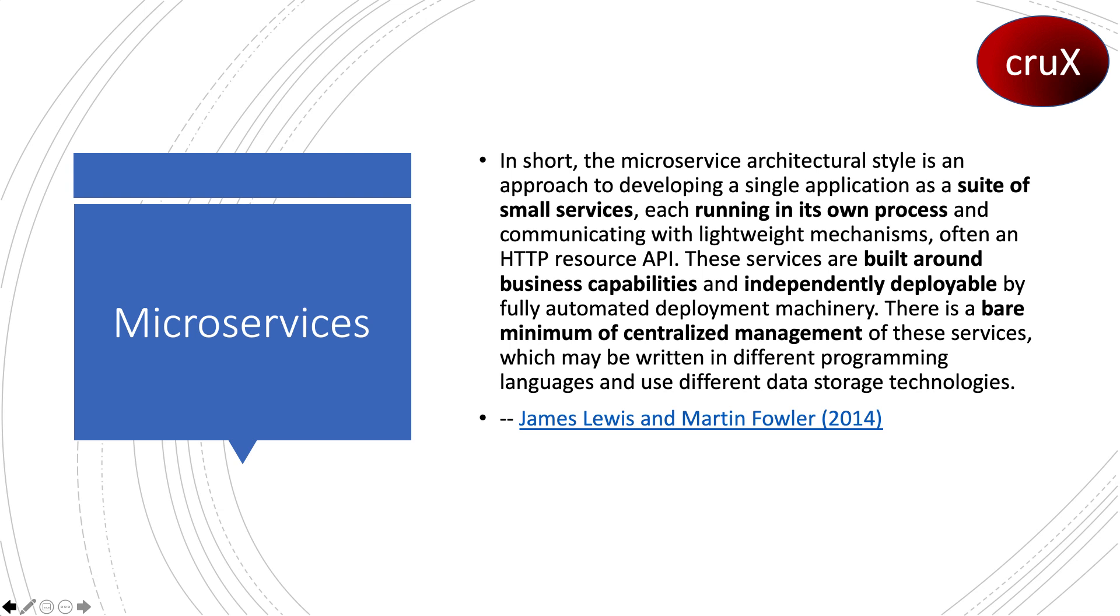Here we have a definition from James Lewis and Martin Fowler which states that the microservice architectural style is an approach to developing a single application as a suite of small services, each running in its own process.